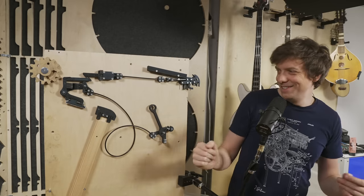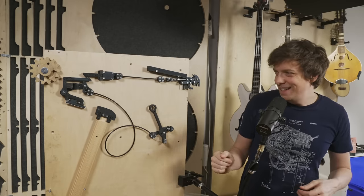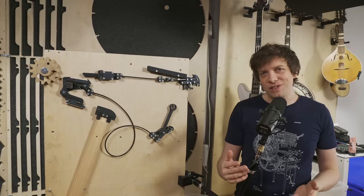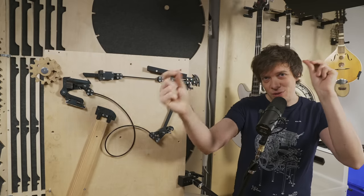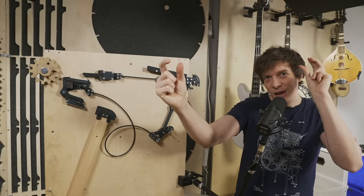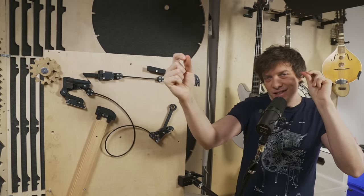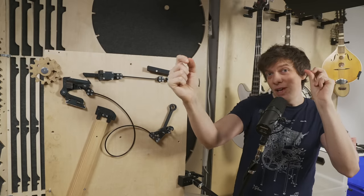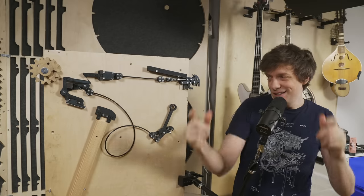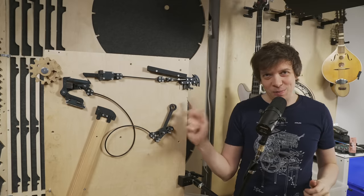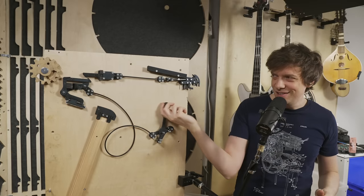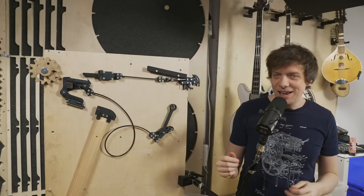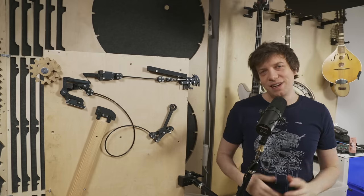You get the idea. Einstein once called quantum entanglement, when two particles are connected over a vast distance, spooky action at a distance. And this is spooky mechanical action at a distance. And I really love it.